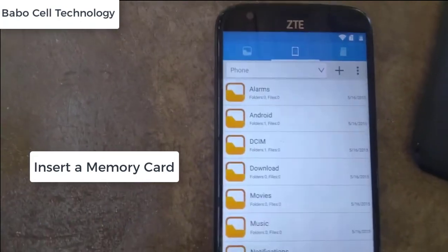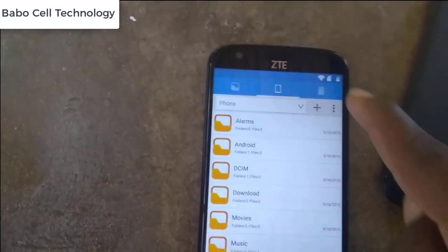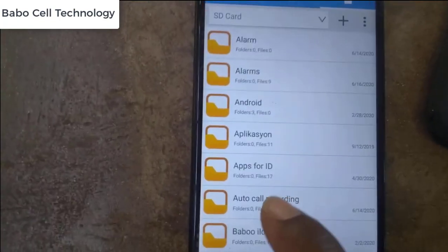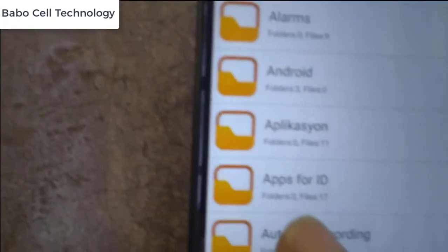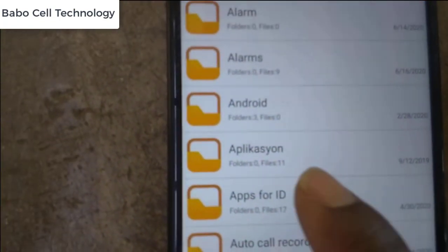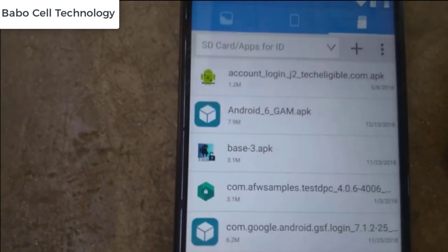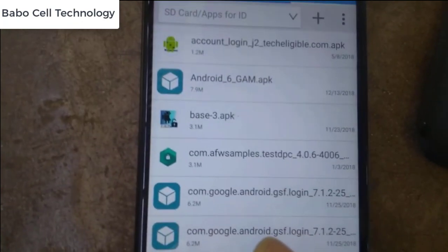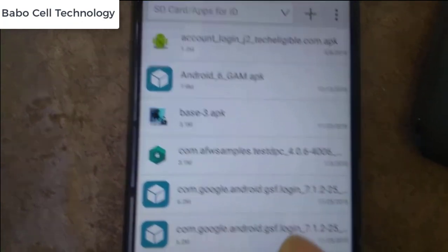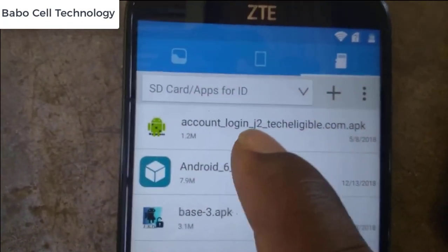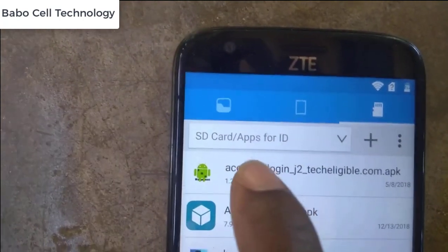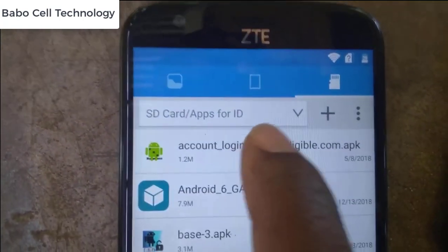A key game application should be covered on the memory card. This is my memory card — apps for edge. This is my apps for any FRP bypass account. Gmail — you see that, you create. This is account login.